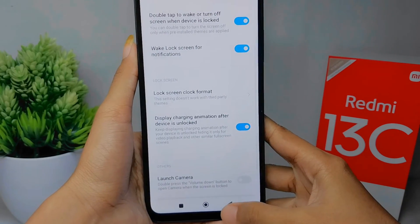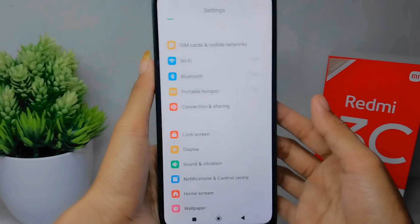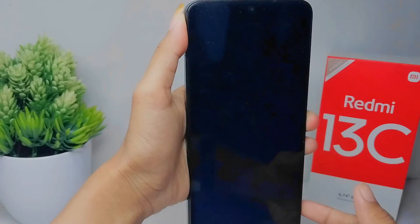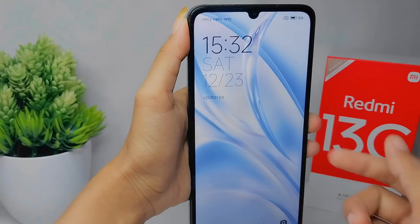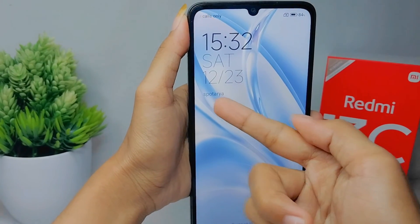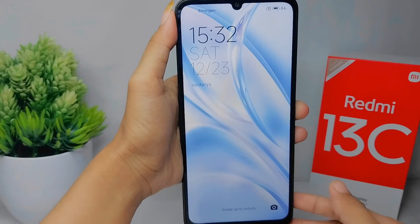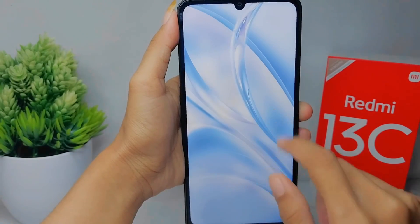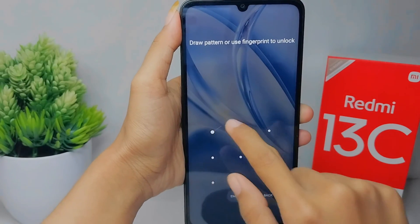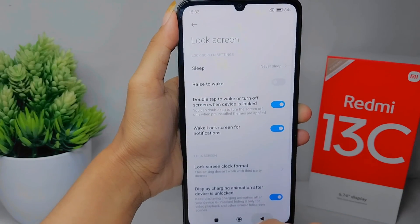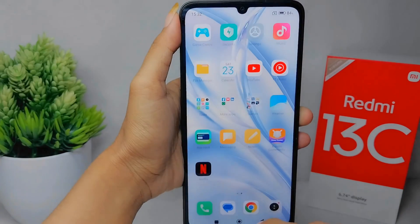That's the tutorial on how to add a name on the lock screen on a Redmi 13C device. If you found this video helpful, don't forget to like and subscribe to get other information from this channel.